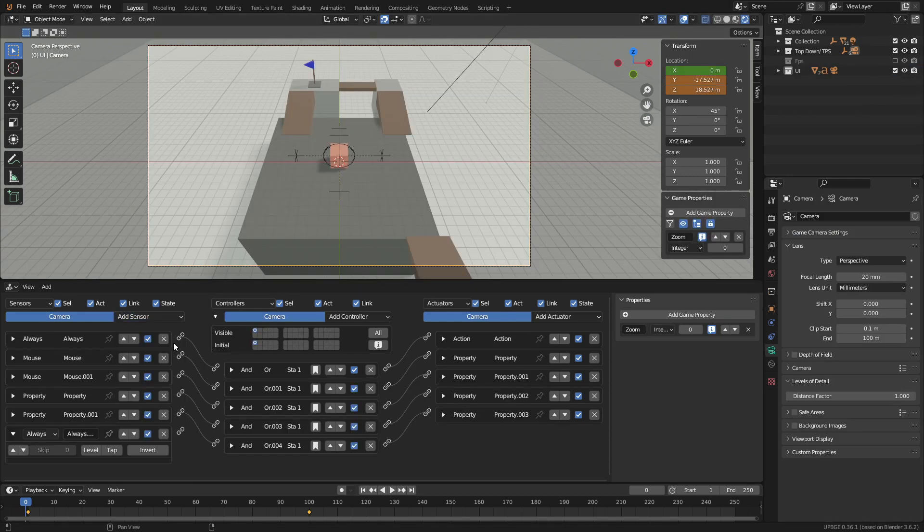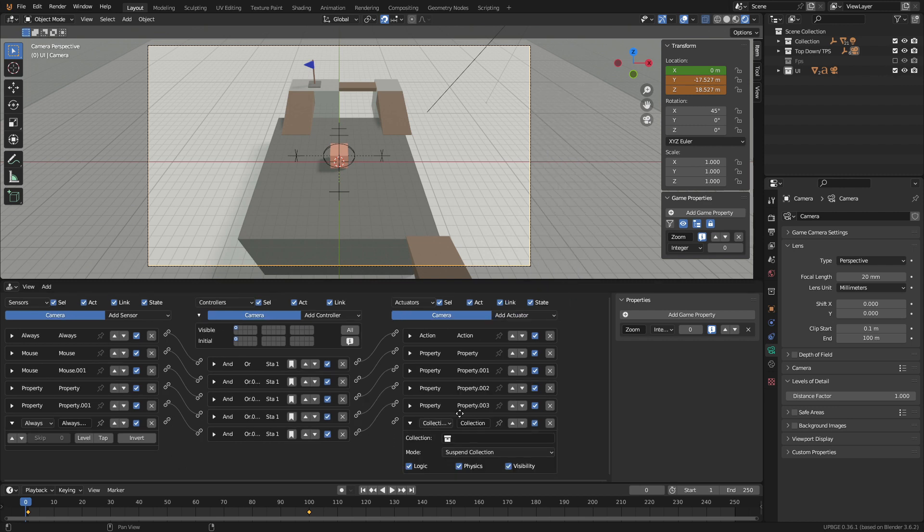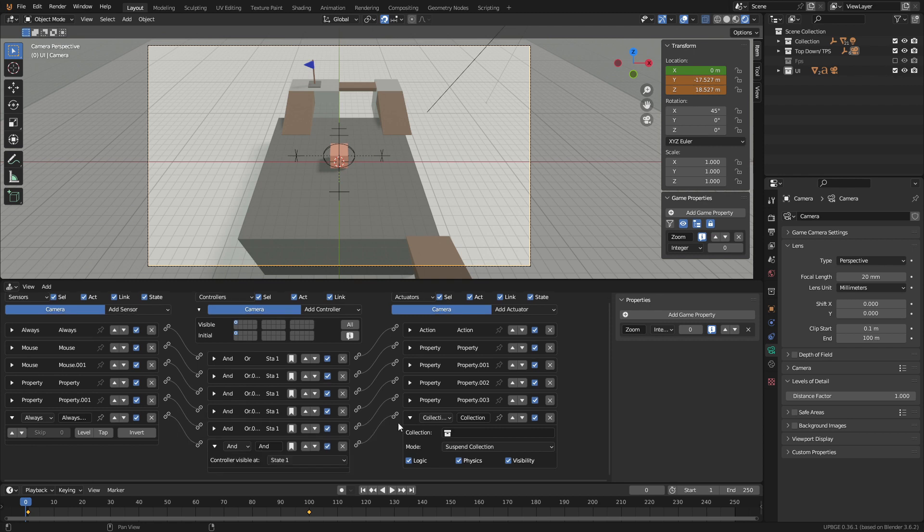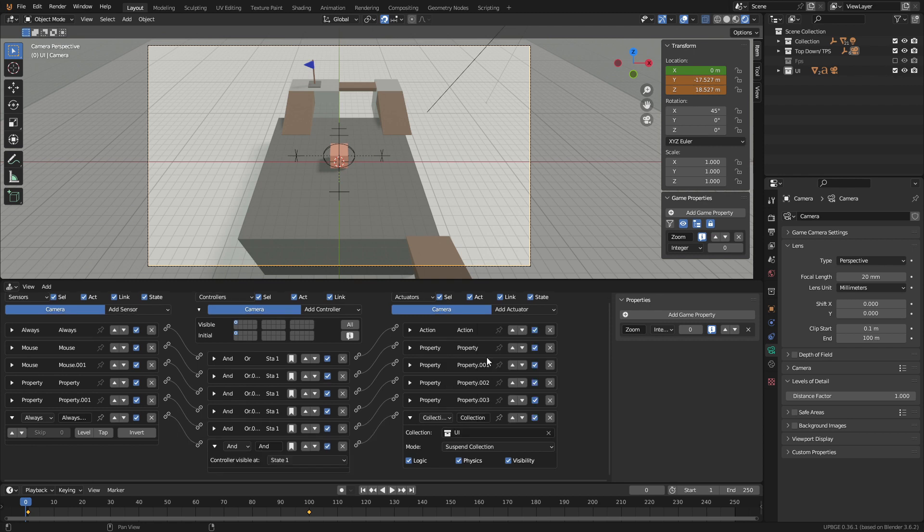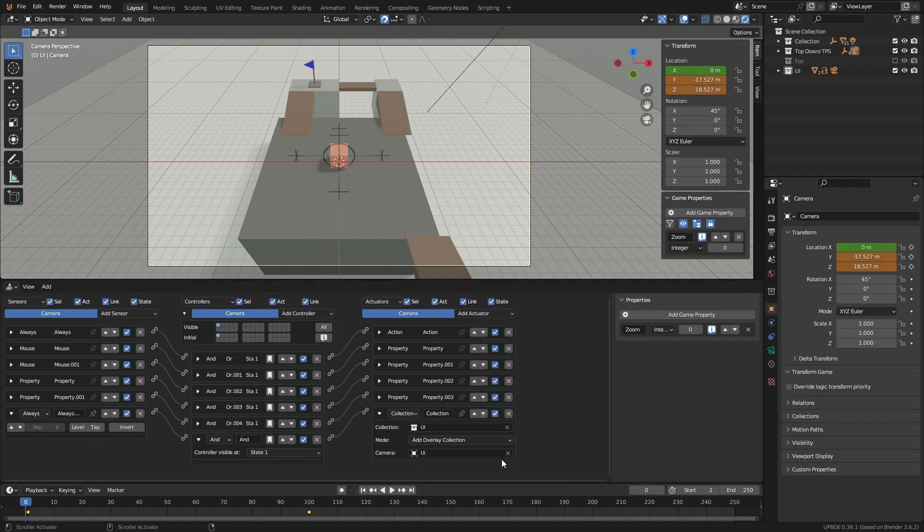Now that we have a working timer we need to overlay it on the player's camera. To do this go back to the player camera and add an always sensor and a collection actuator. Connect them together. Then set the collection to our UI collection and set the mode to add overlay collection. Finally set the camera to UI camera.